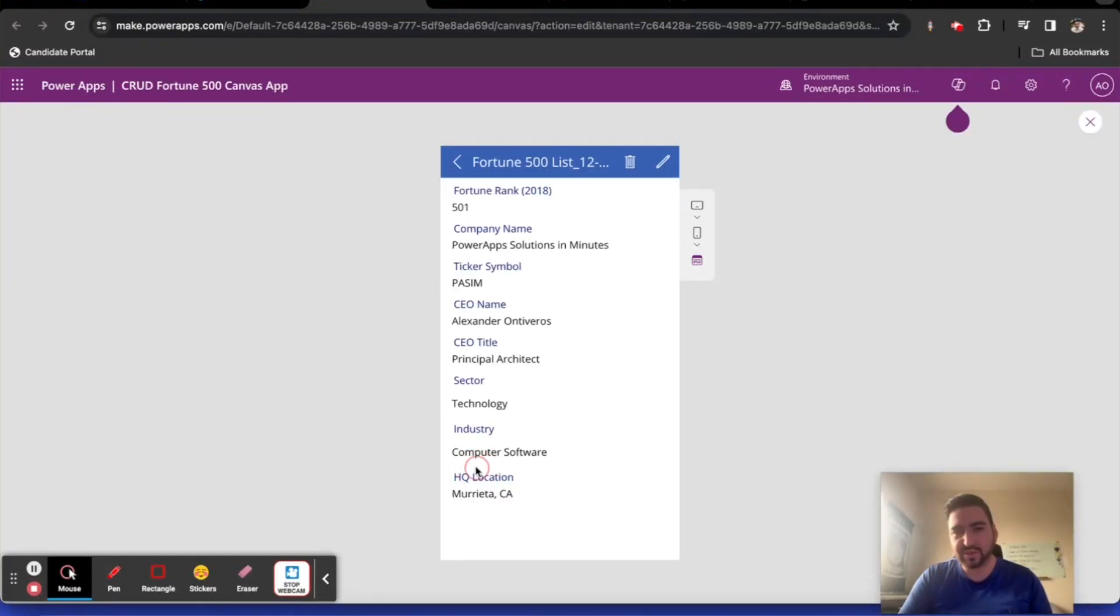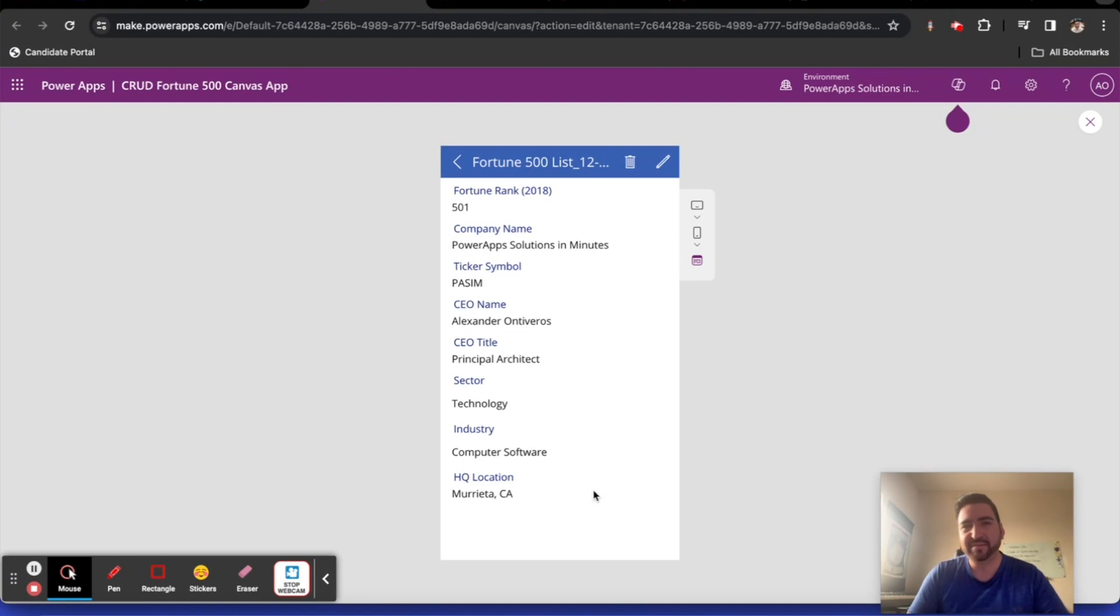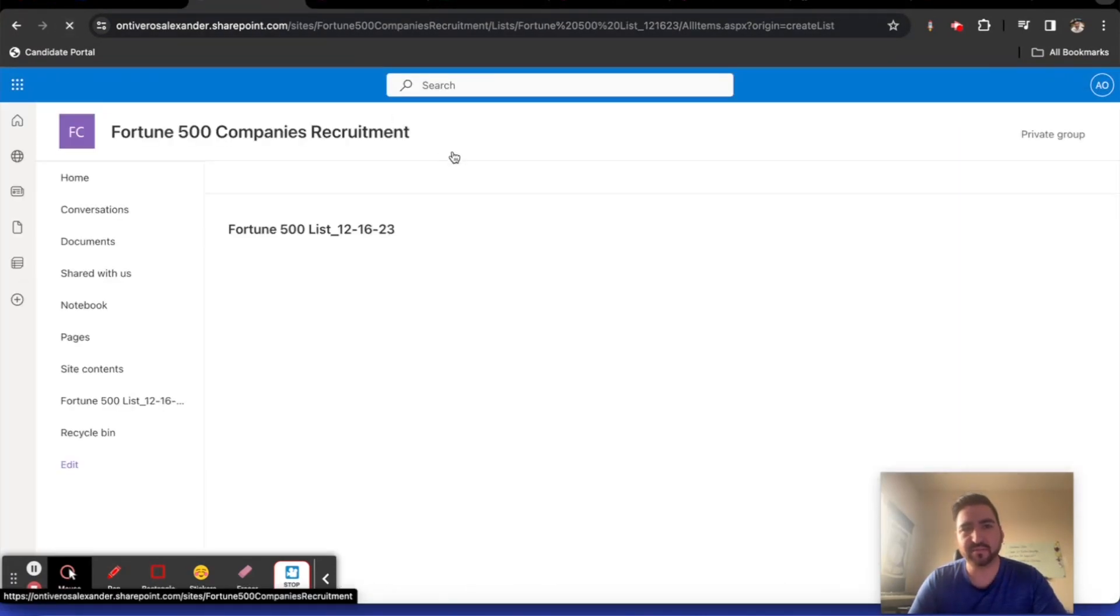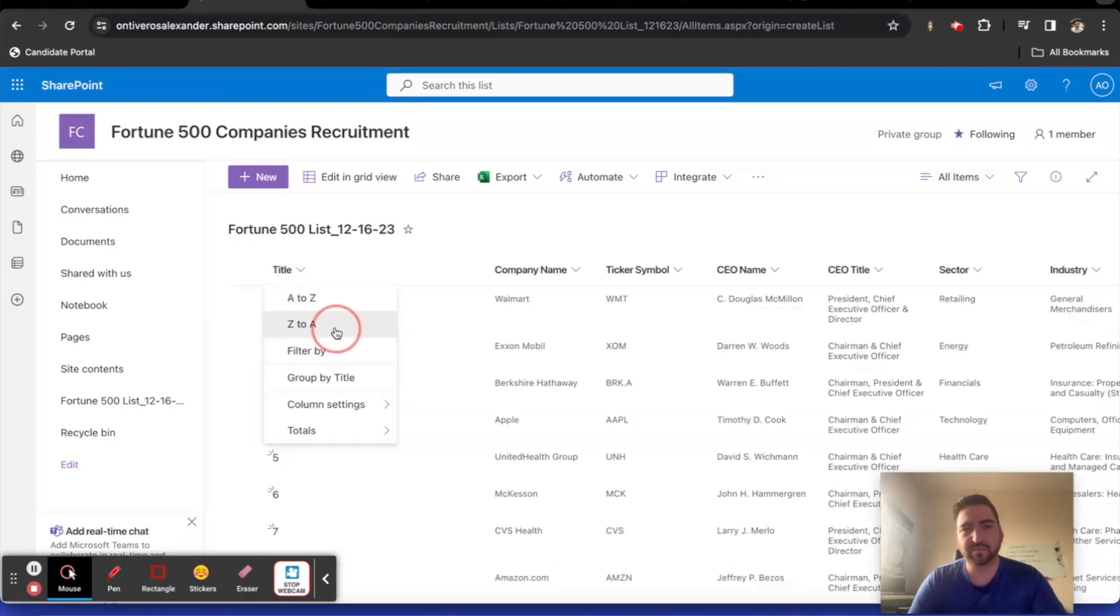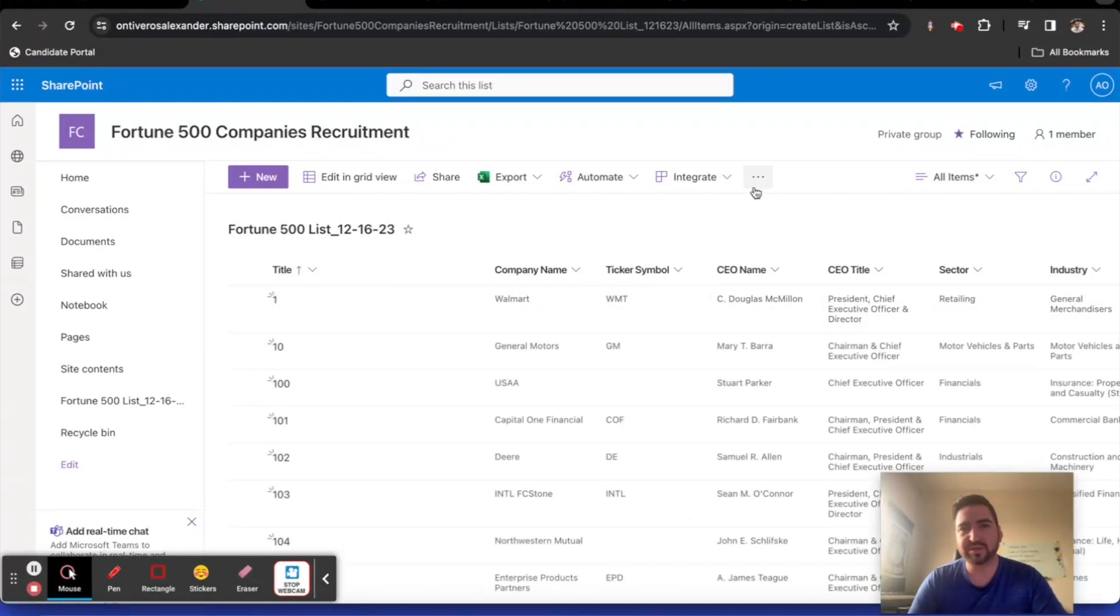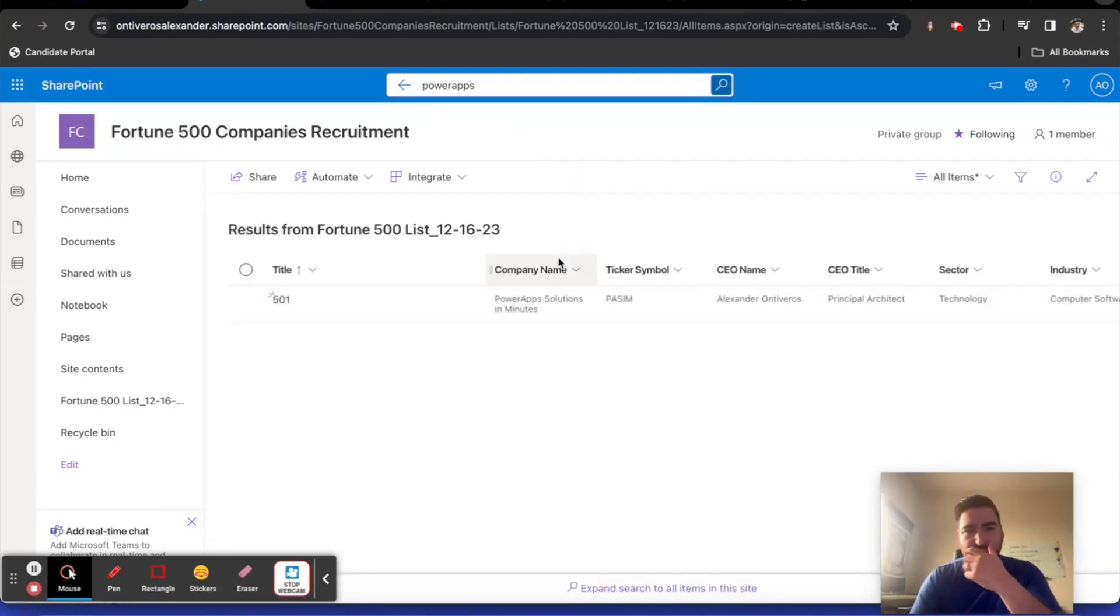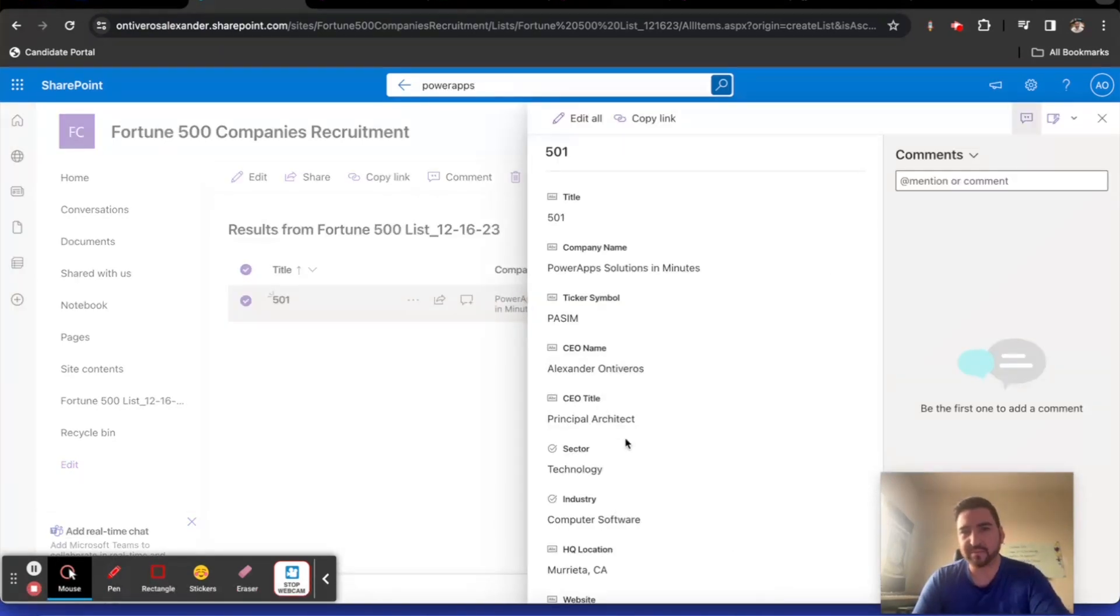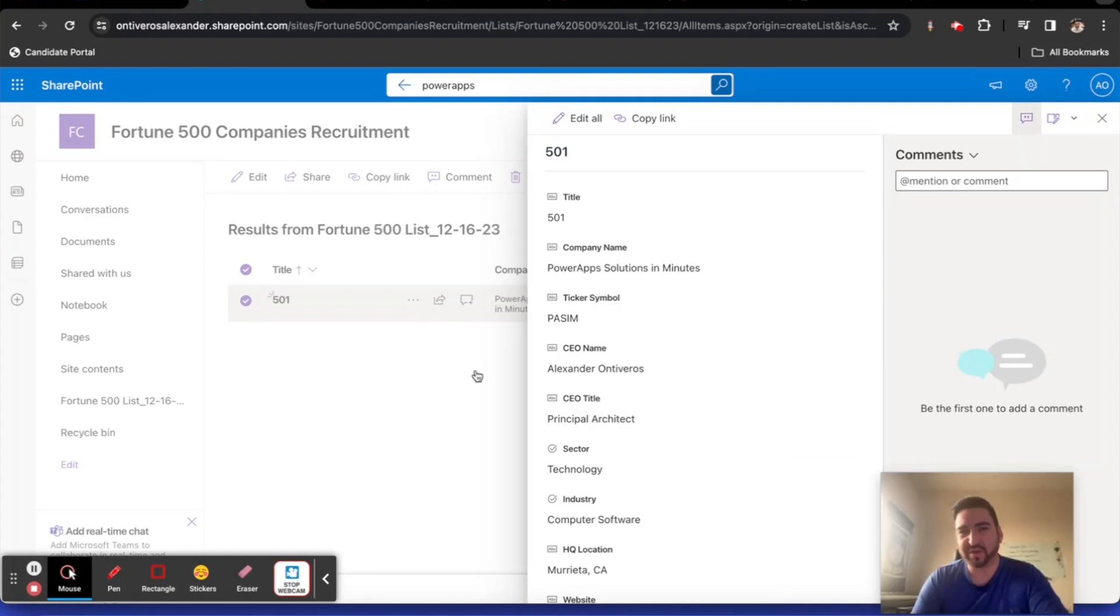There I am. So Power App Solutions in minutes. I'm a record. Now, you're probably wondering, maybe the record just exists here in the app and he just created it here and that's it. Well, let's check. It might be a little bit easier for me to search in here. Here I am. Here's my record. So I can search for myself here.